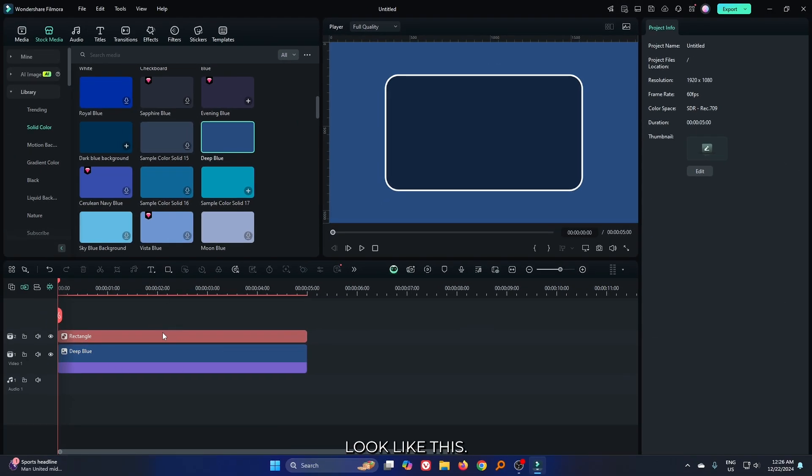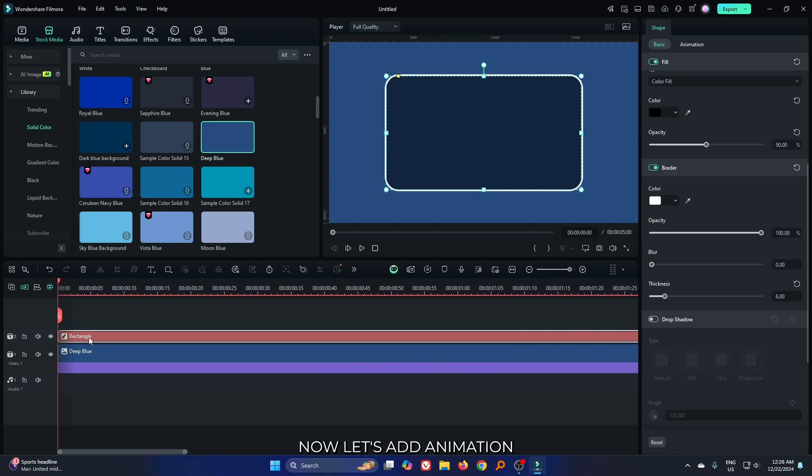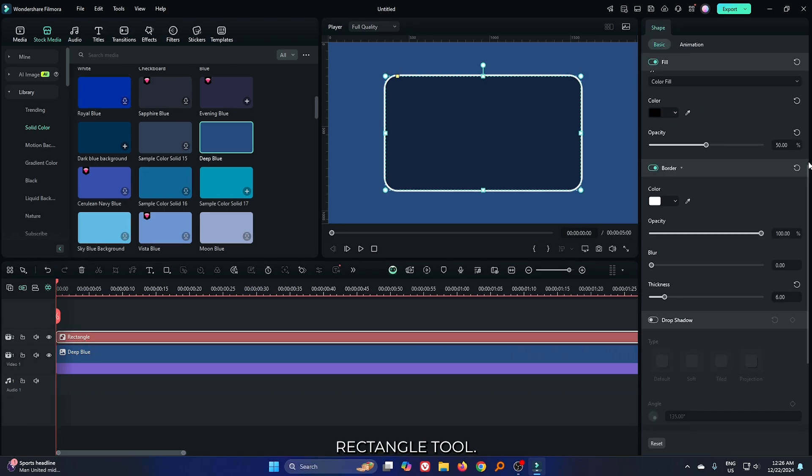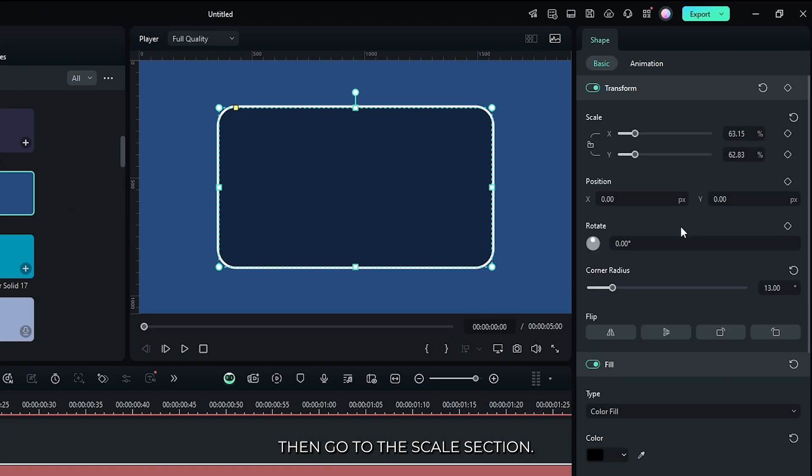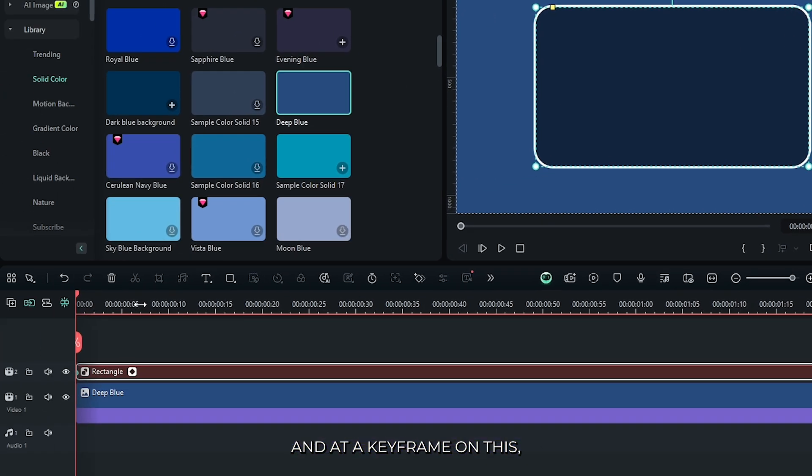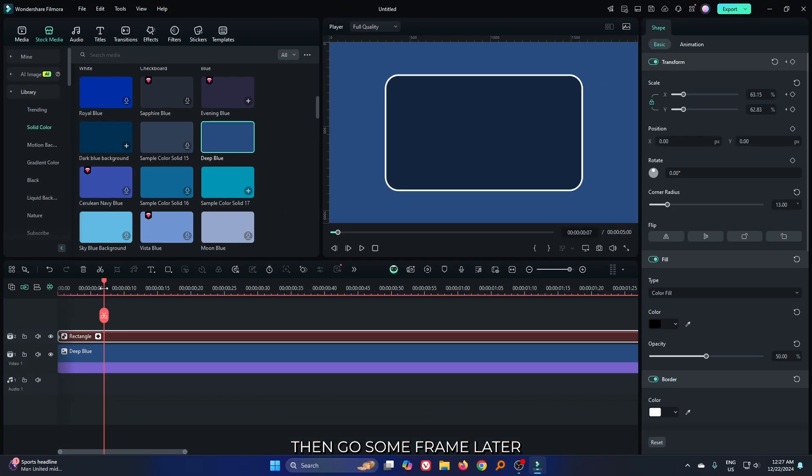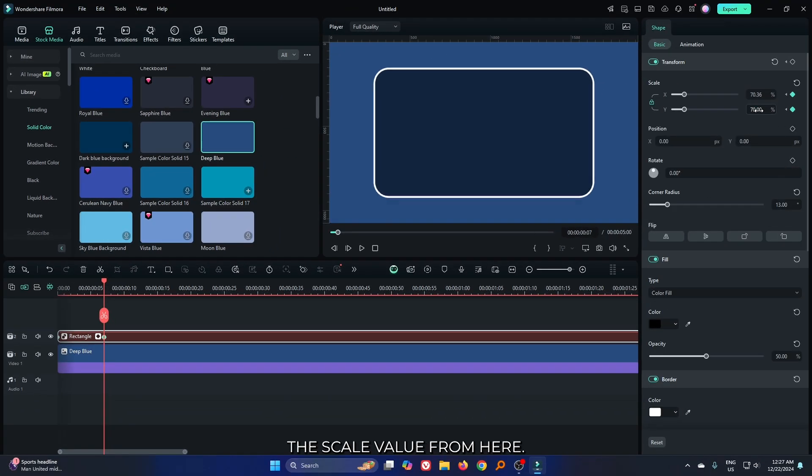So now it looks like this. Now let's add animation. For this, select the rectangle tool, then go to the scale section. First lock the scale value and add a keyframe on this.